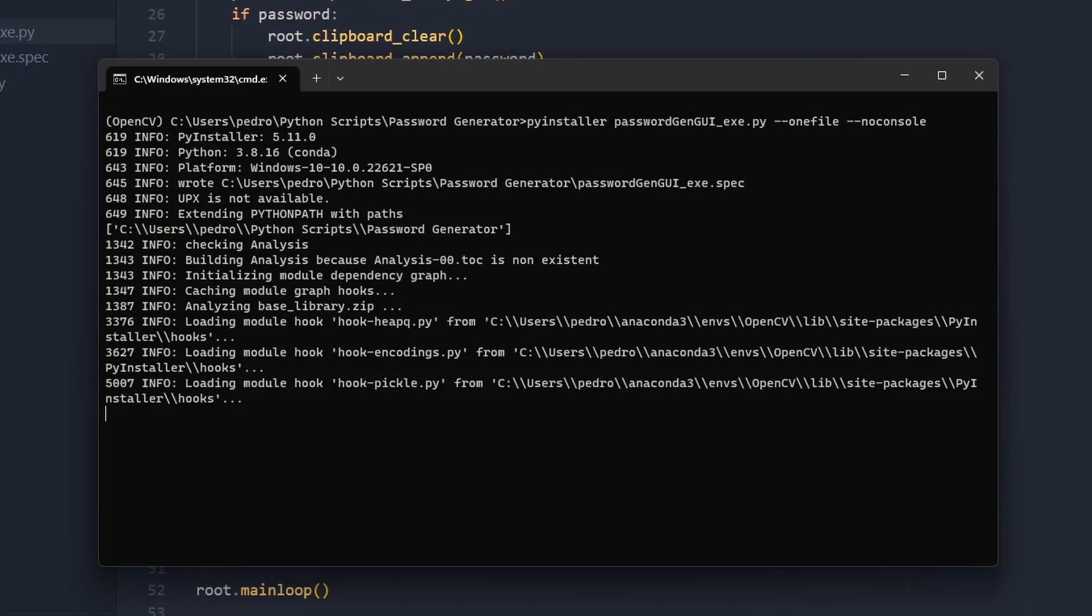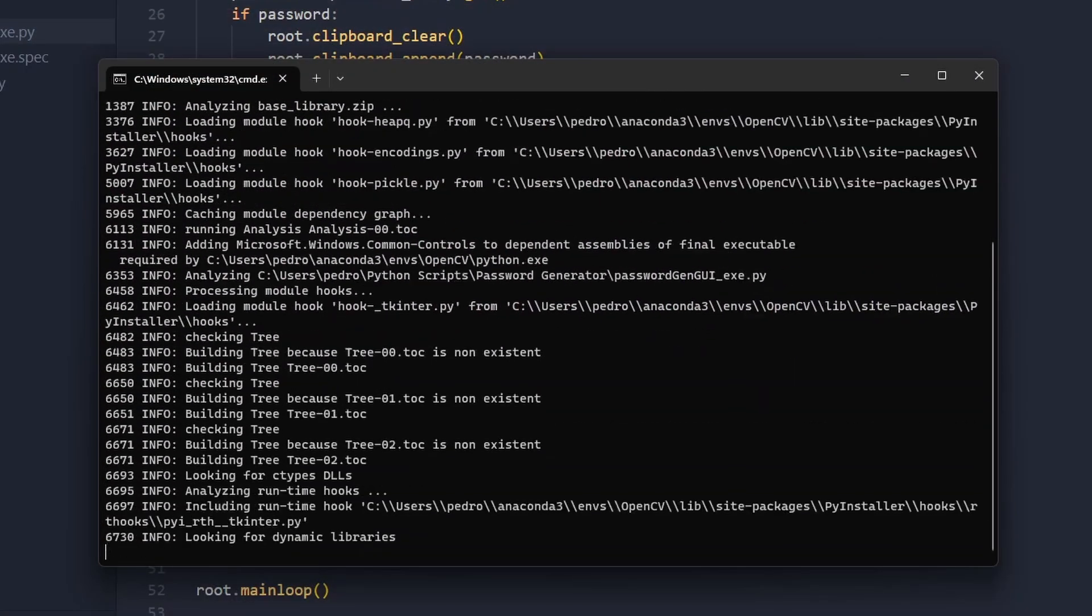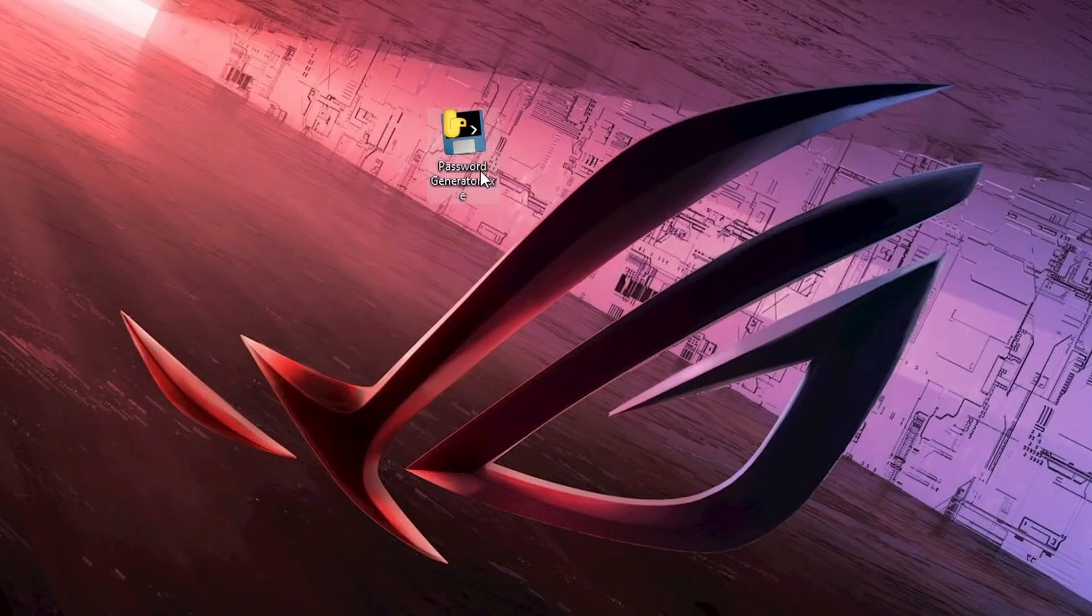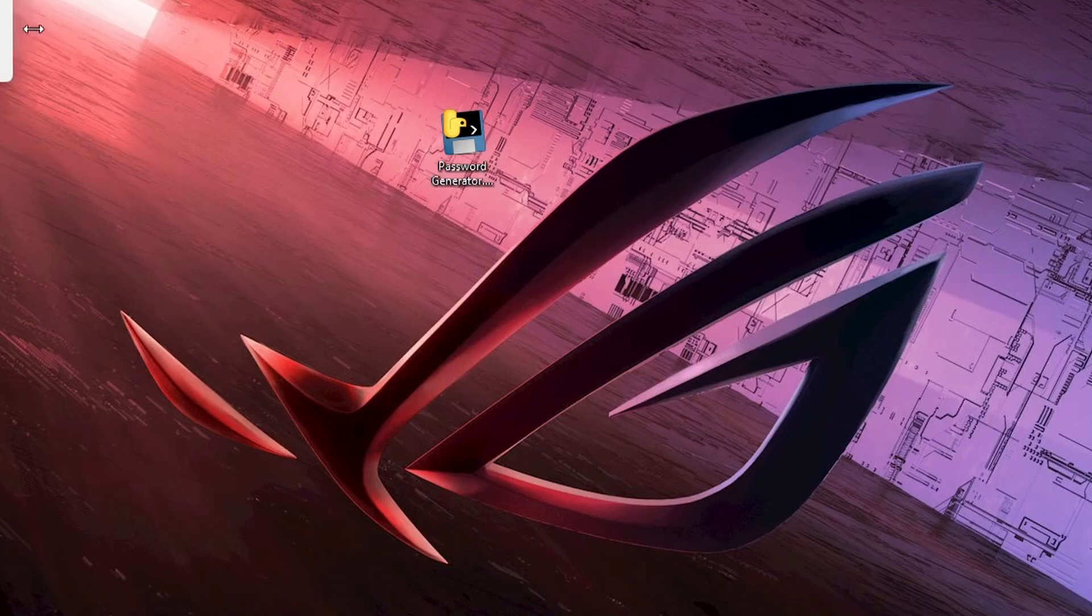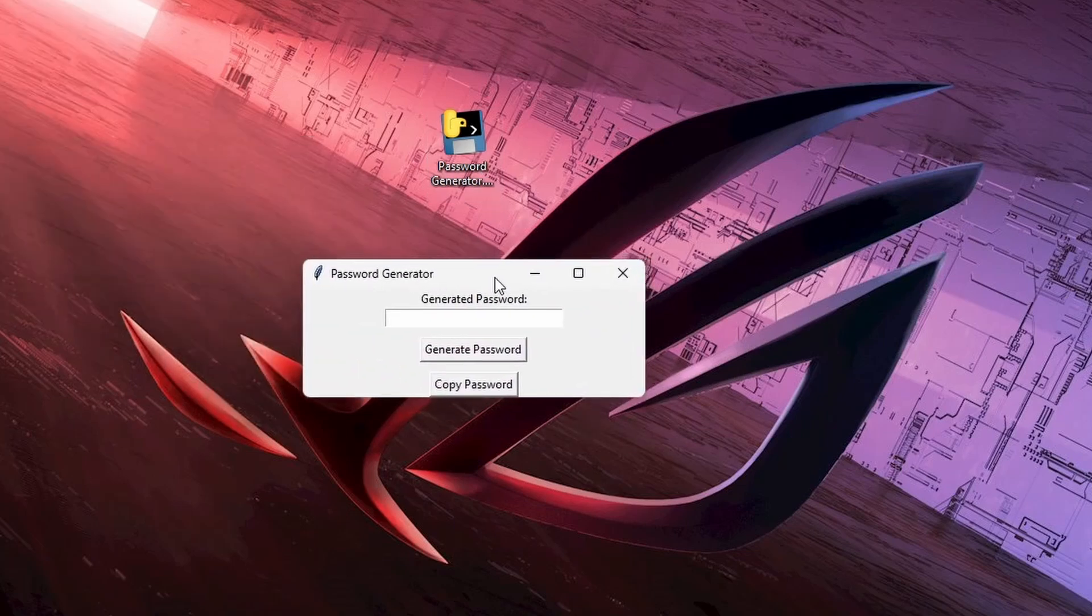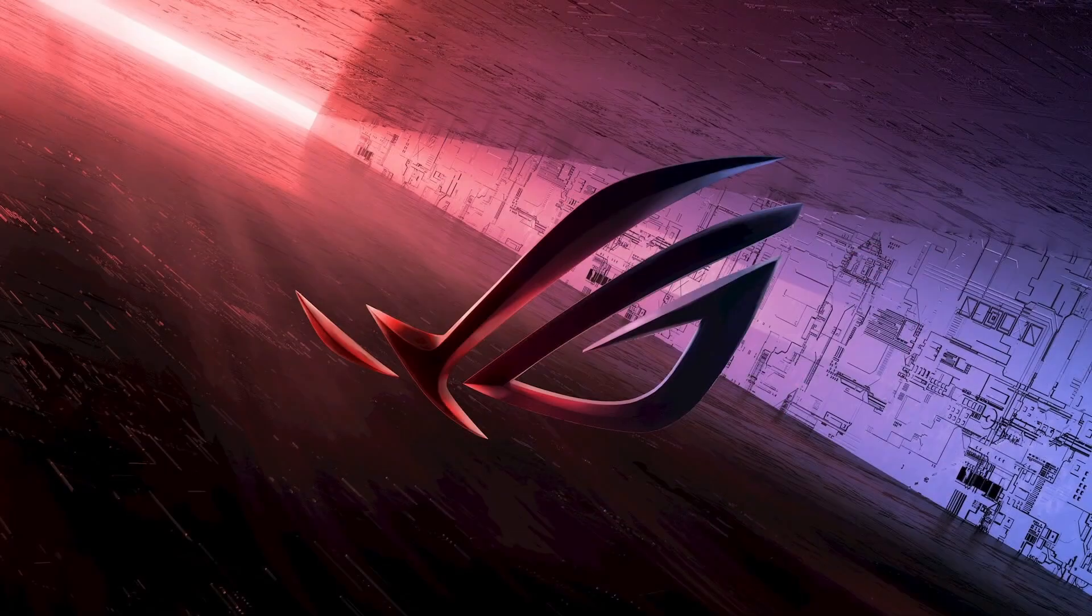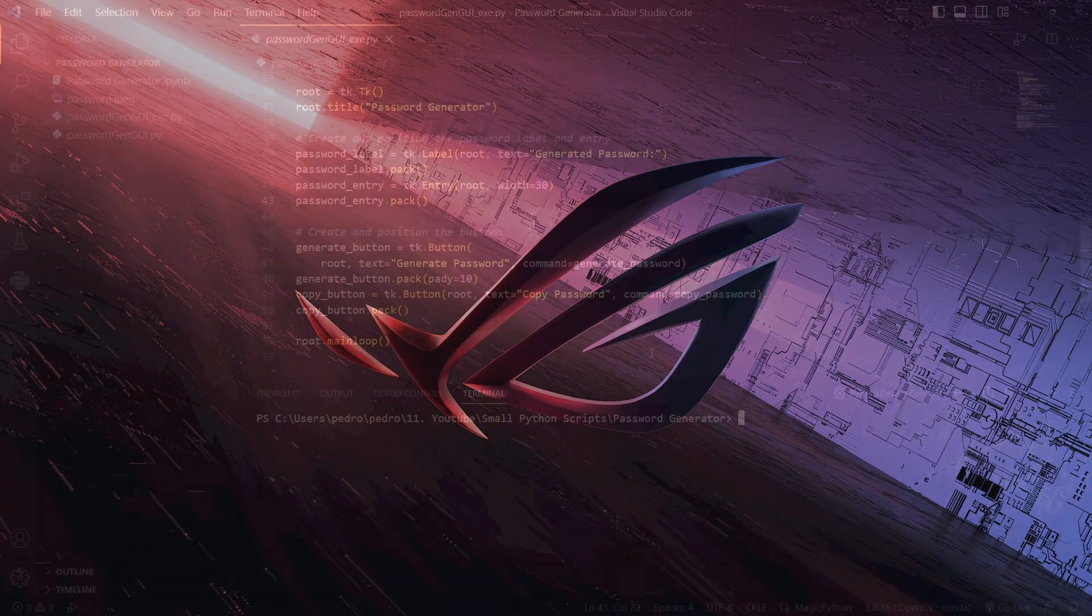What's up guys! In this video I'm gonna be showing you how you can turn your Python project into a Windows executable file like the one you're seeing on the screen right now. Let's jump into it.